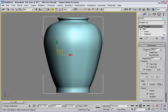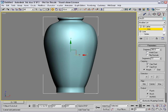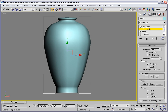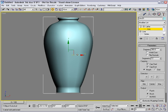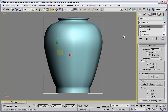If you need to, you can expand the modifier and go to its axis level, where you can move the axis manually. We aren't going to need to do that, because we lined up the start and end points so that they're right on top of each other. So there won't be any gap in the axis.